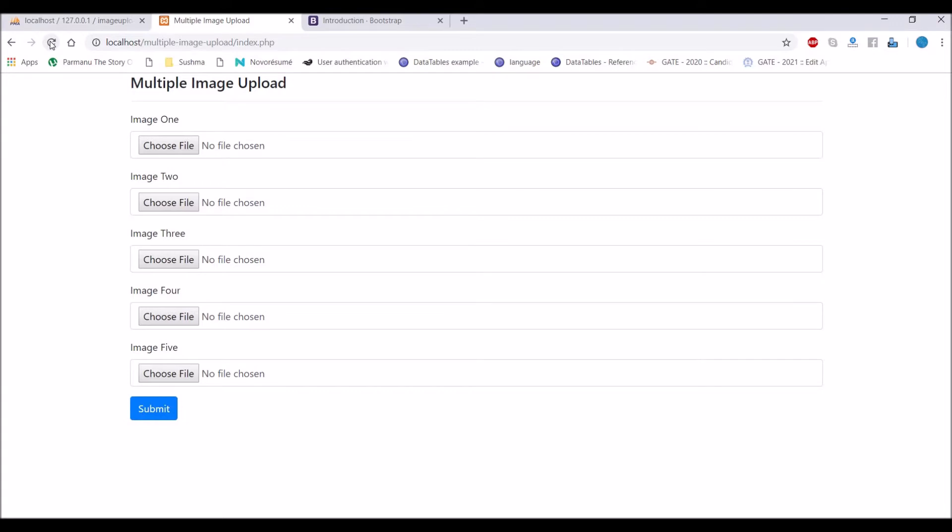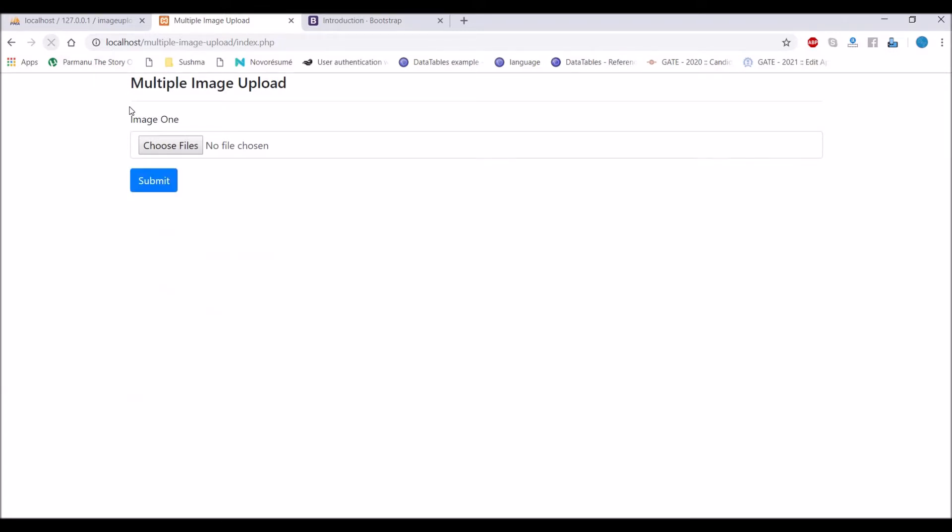I'm taking five inputs and these are going to be stored in database. Another will be one input with multiple images, so in one input only you can upload multiple. Let's get started with this.